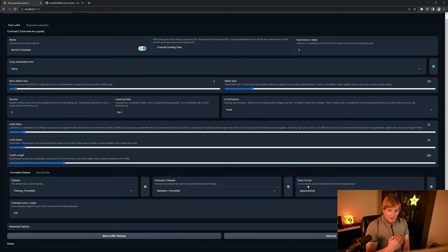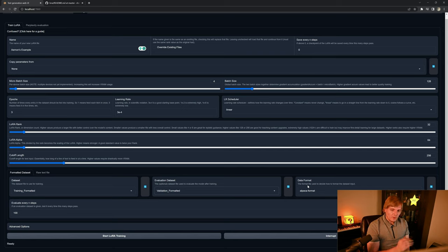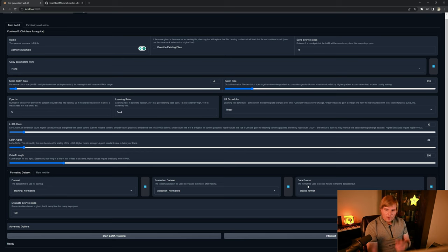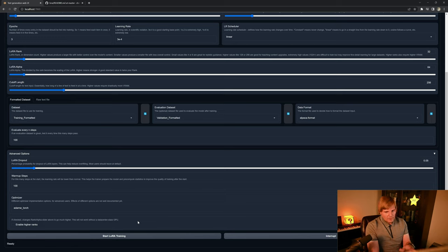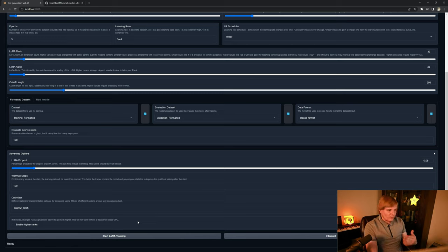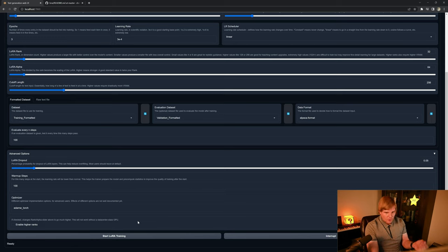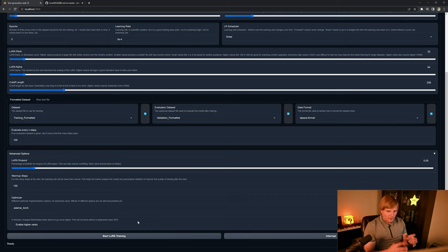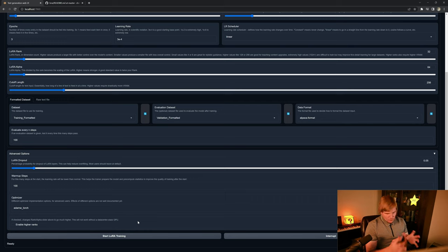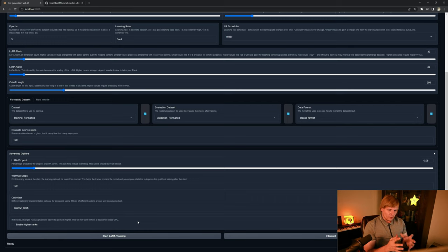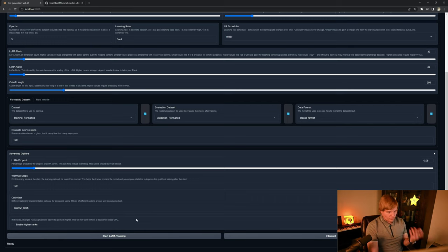And then how many steps do I want to take before evaluating my network's performance? And there are some advanced options as well before we start, and that's namely the LoRa dropout. The rest of these options I don't think need to be touched very much, but the dropout can be important because it helps to prevent overfitting. So you might have to toy with this value if you notice that your network is overfitting or memorizing.